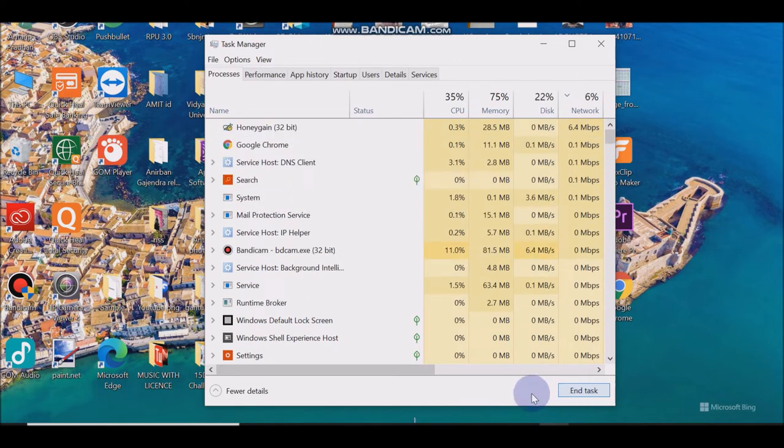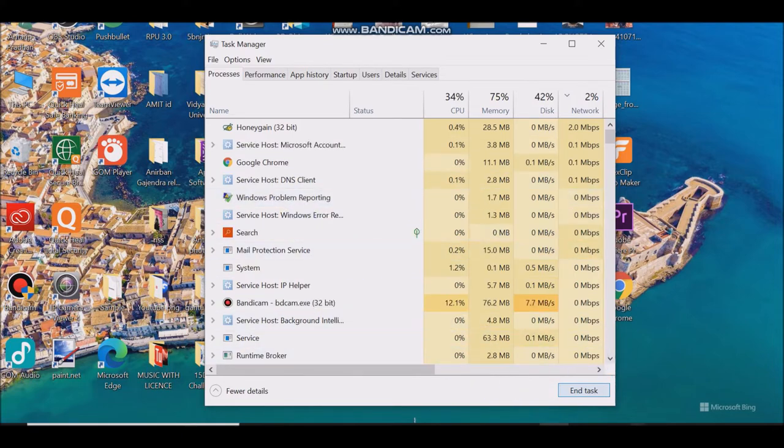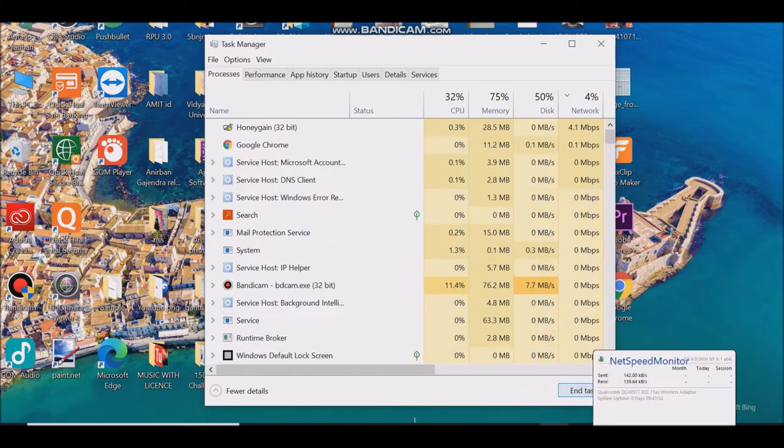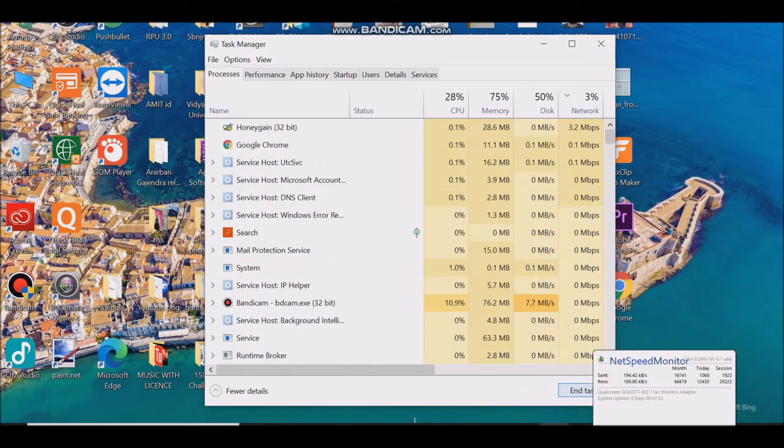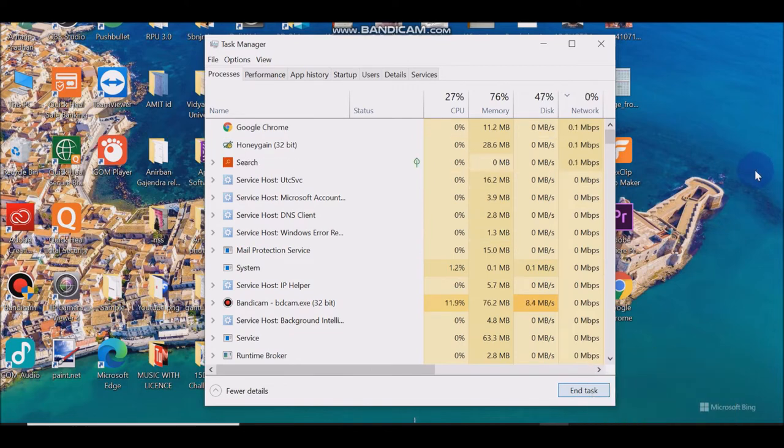And this will stop and your internet will be free. Otherwise you will face a problem when you are going for an online meeting or class or work.